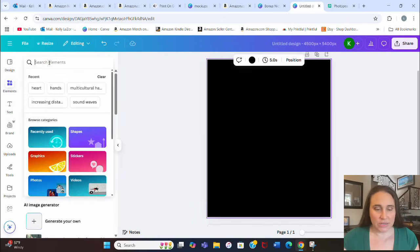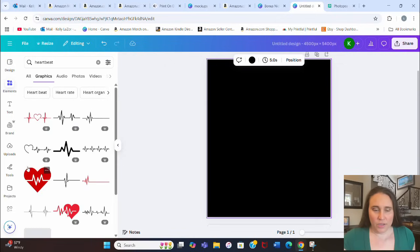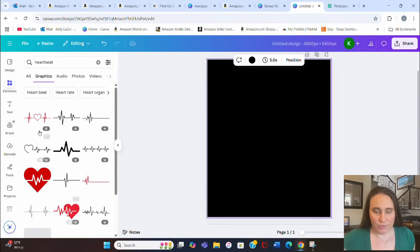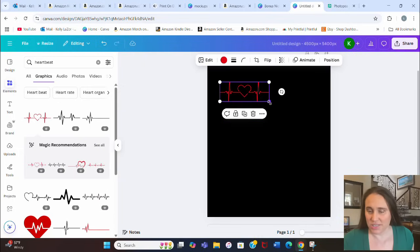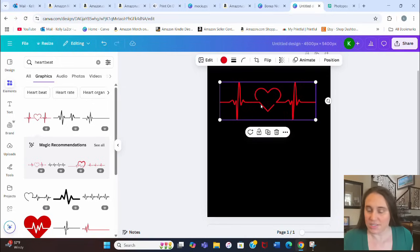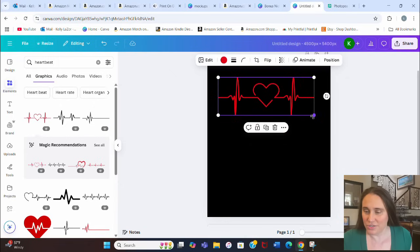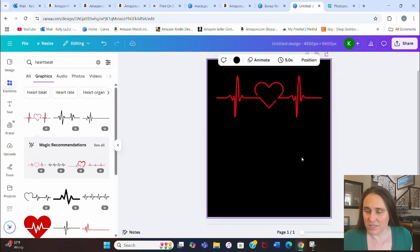I'm going to go over to Elements and search for a heartbeat. There are all sorts of different heartbeats to use — for example, here's one that already has a little heart inside of it. So we can essentially just duplicate this but replace the heart with the cat. I think I'll go ahead and use this one because that seems like the simplest thing to do.